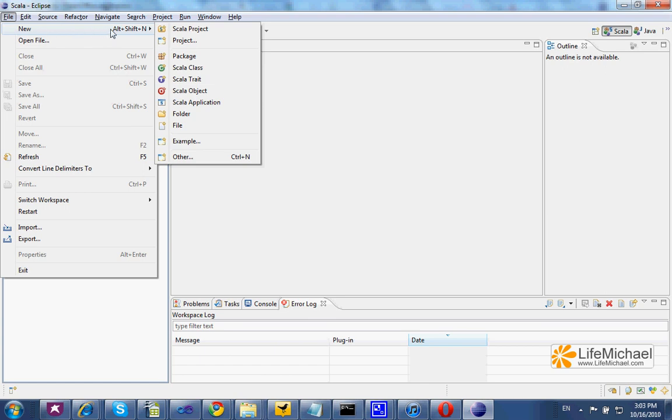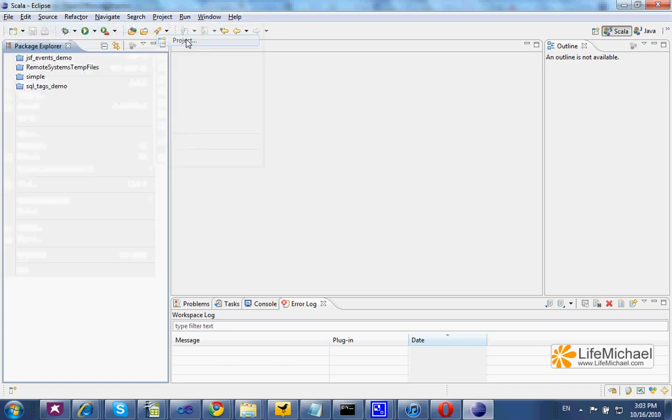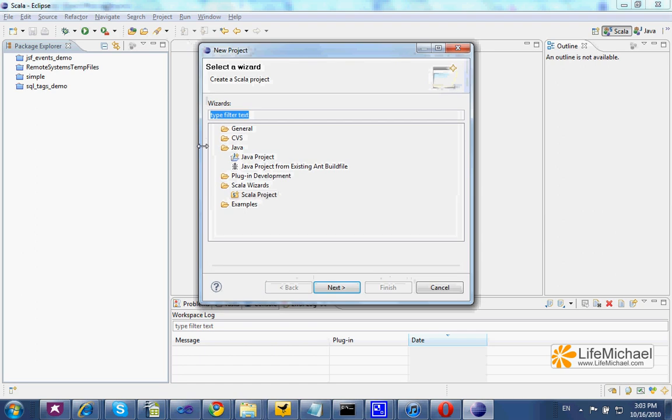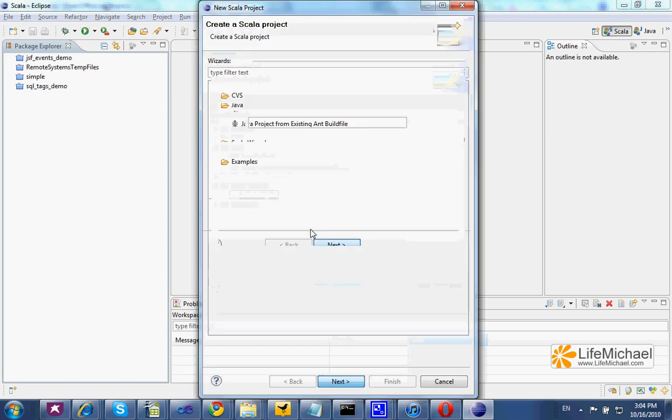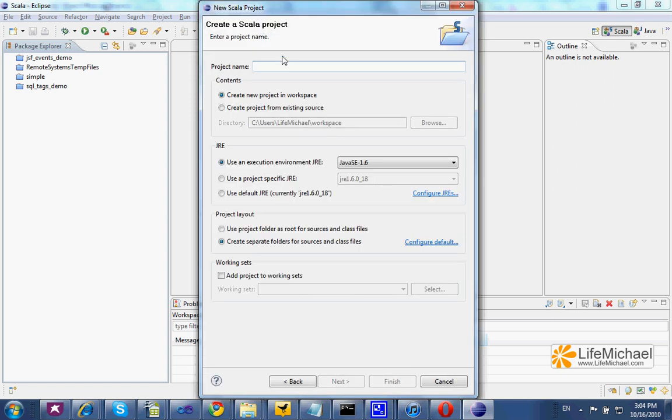New, and then Scala Project. If you don't see that option, check Project with three dots, and then within the Scala Wizards you can find the Scala Project. Press Next, name your project, and you can select Finish.